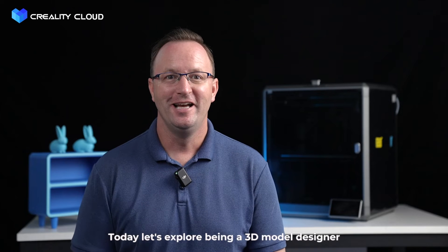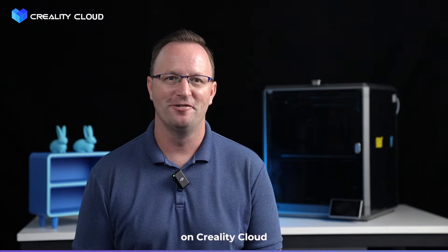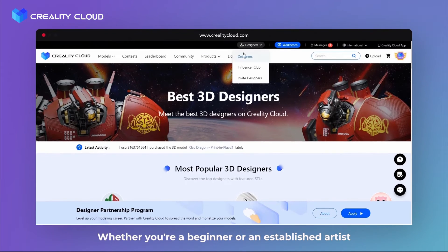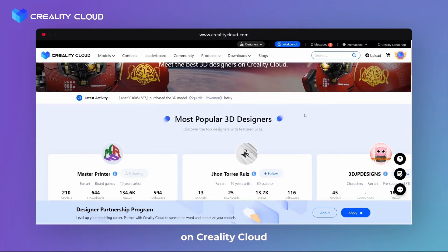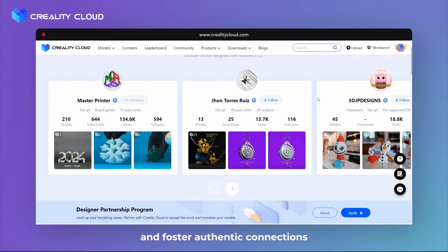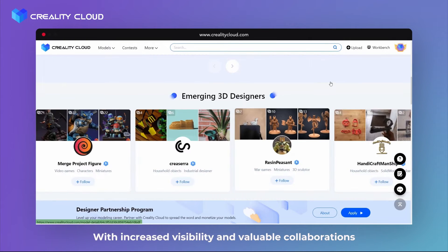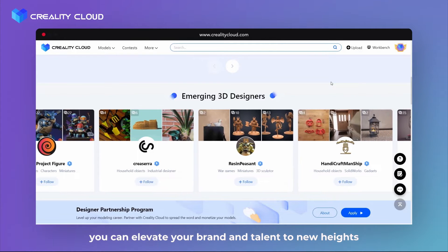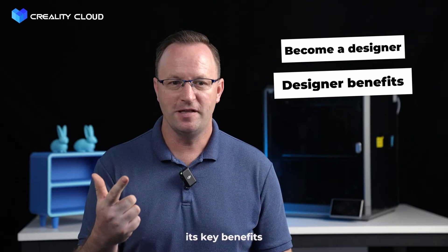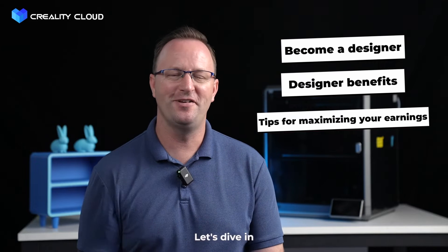Welcome back. Today, let's explore being a 3D model designer on Creality Cloud. Whether you're a beginner or an established artist, becoming a designer on Creality Cloud will enhance your reach and foster authentic connections in the 3D printing community. With increased visibility and valuable collaborations, you can elevate your brand and talent to new heights. This video will cover the process of becoming a designer, its key benefits, and tips for maximizing your earnings on the platform. Let's dive in.